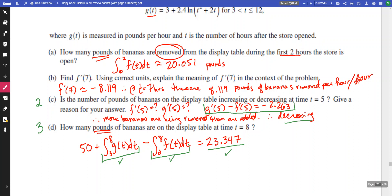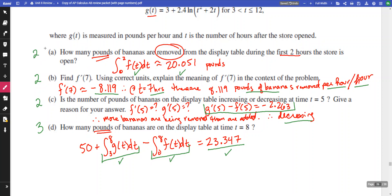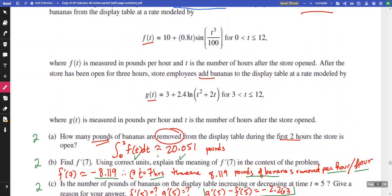For the meaning of f'(7) with correct units: you need the value negative 8.119, the correct unit of pounds of bananas removed per hour per hour — that is, per hour squared — and that earns two marks. For part a, you need the correct integral and correct value in pounds, which is the solution.